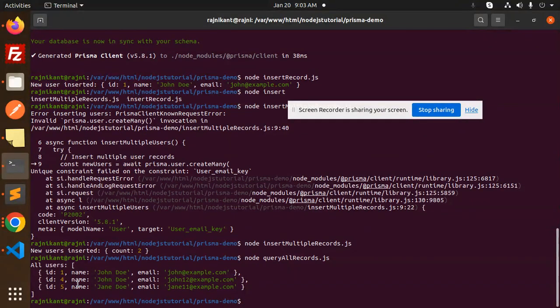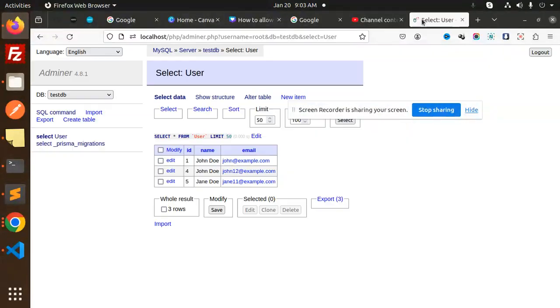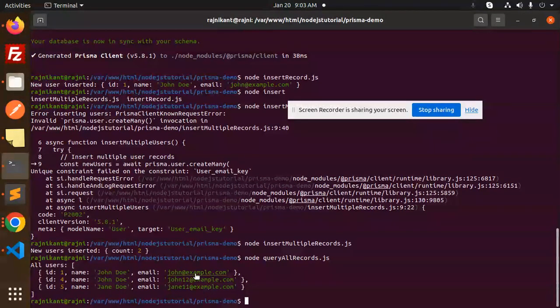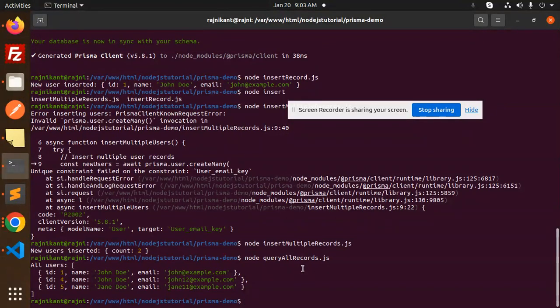Let's check this. Here you can see records one, four, and five with the name and email. This is how you can query all records in Prisma.